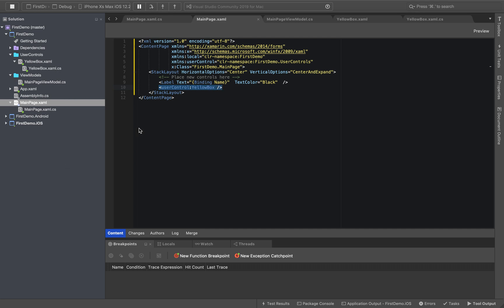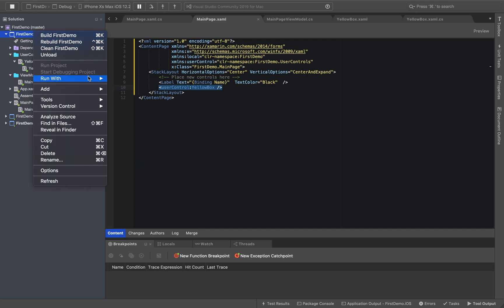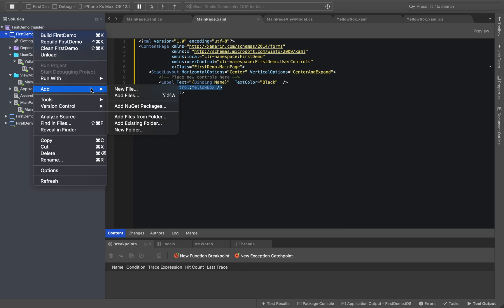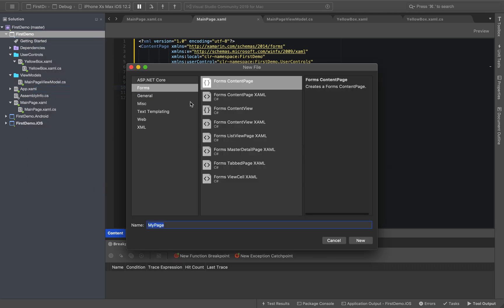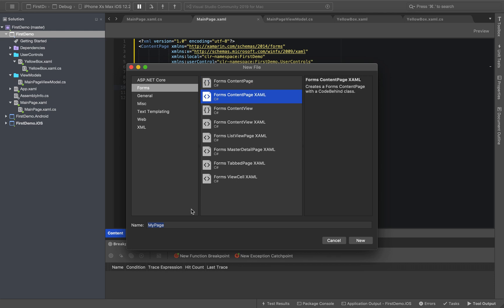We can reuse the same user control on any page. For example, we can create a new main page — right-click, new file, content page XAML.